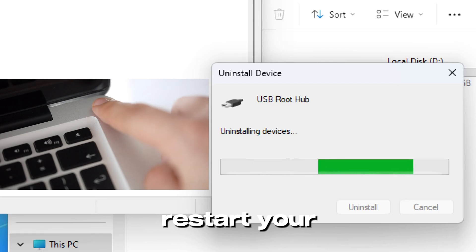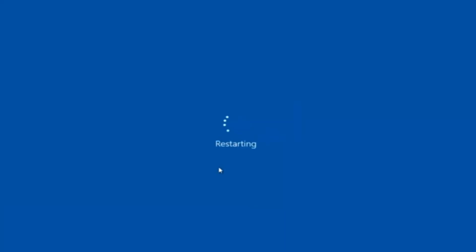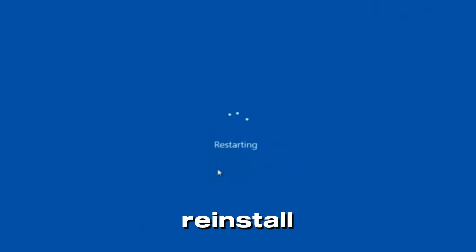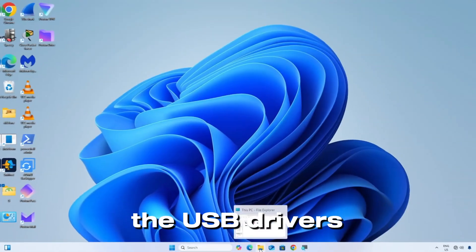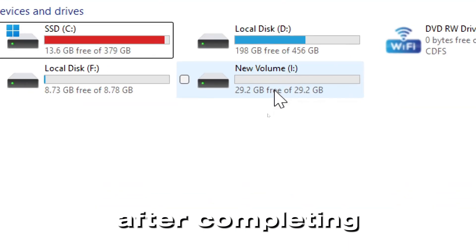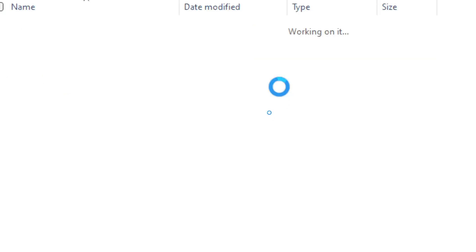When done, restart your PC. Windows will automatically reinstall the USB drivers. After completing these steps, your pen drive should be detected in This PC.